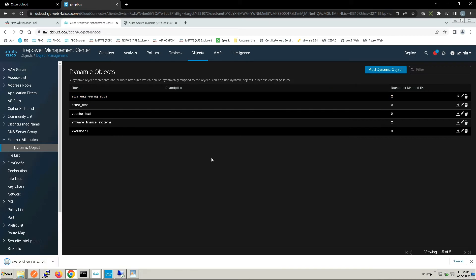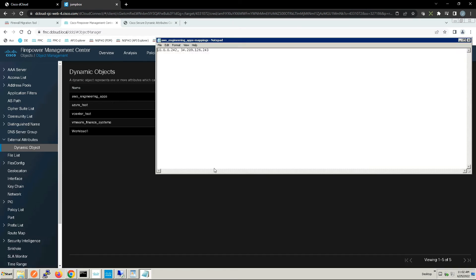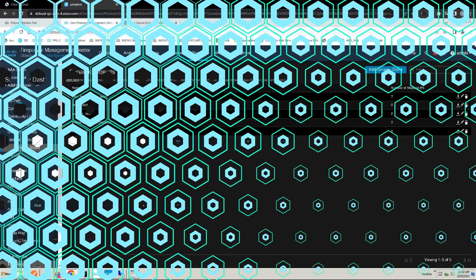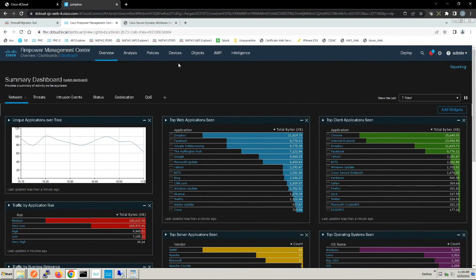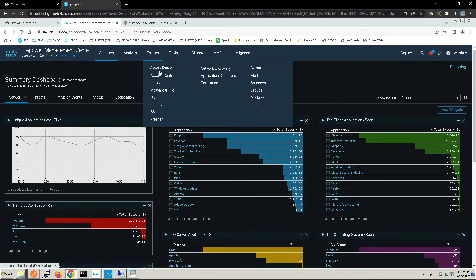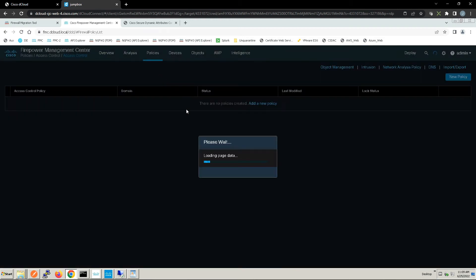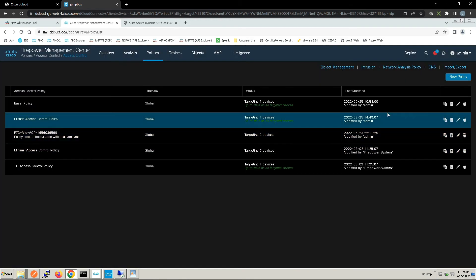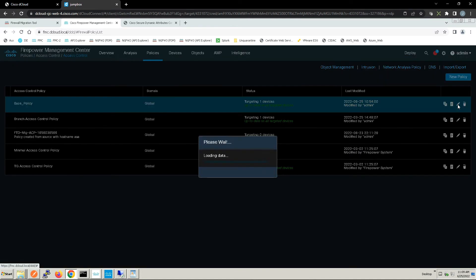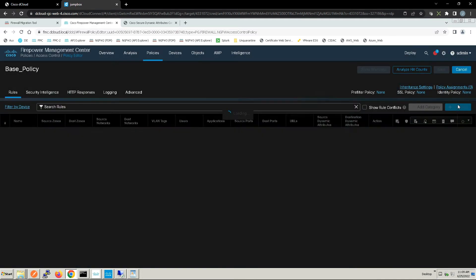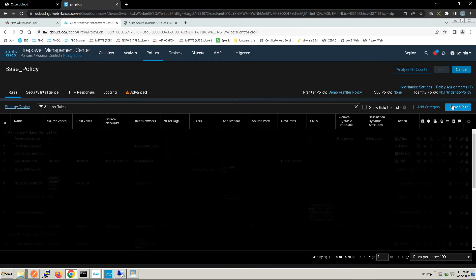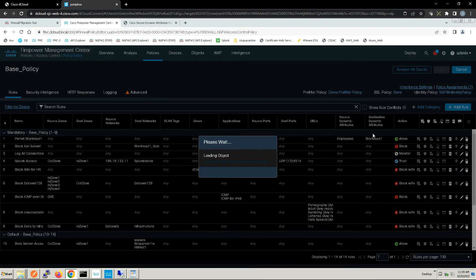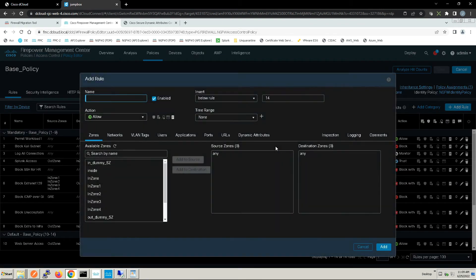Now we move into access control policy. We're going to build two policies. They're going to be pretty simple here, but remember as systems come up and are down within these virtual infrastructures, they're going to automatically be associated to this policy that we're going to build and allow access to those systems if the conditions are met.